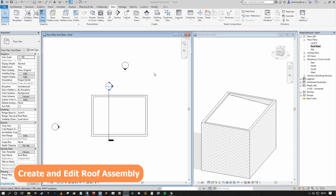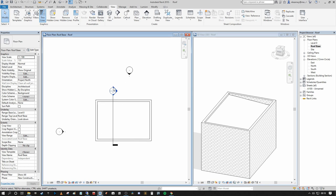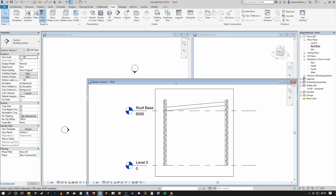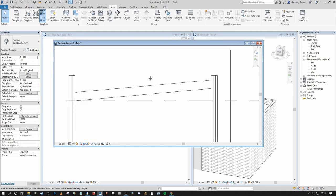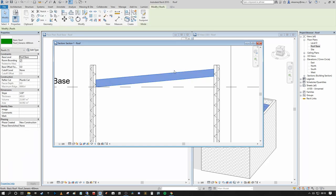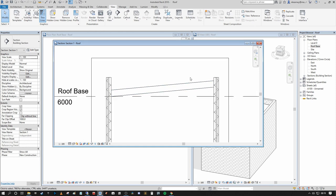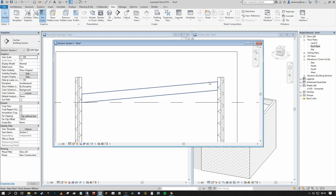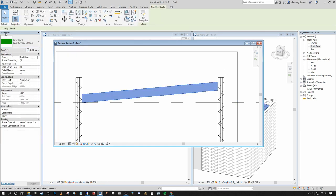Next I'll show how to create and edit the roof assembly so you can display your various construction layers within the roof build-up. Currently it's a very basic shape. I've drawn a section through the plan view — double-clicking into the section opens our section view. We have a rudimentary wall build-up shown but no build-up or assembly for the roof construction. To edit the roof assembly and see the various construction layers, we use the Edit Type tool.